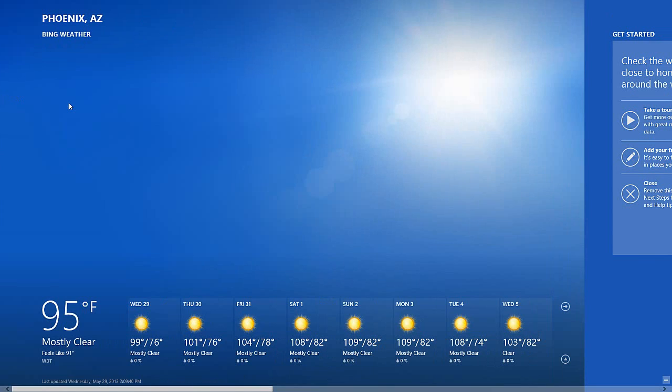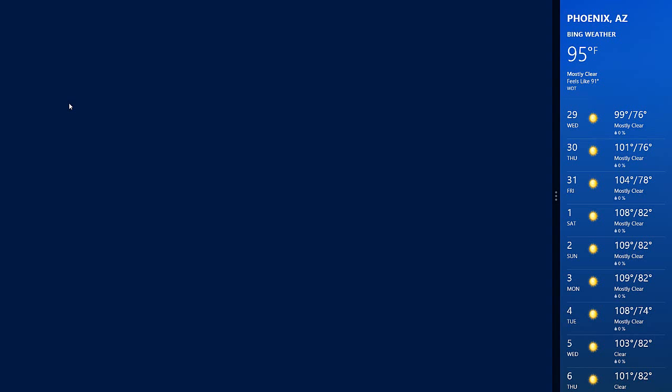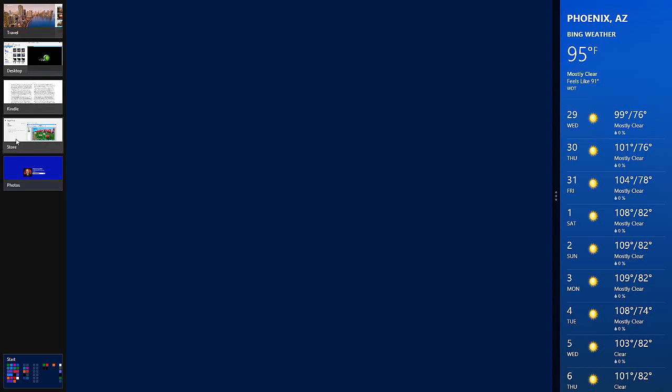I can also hold down the Windows key and press the period to snap, and then I can choose an app to bring up.